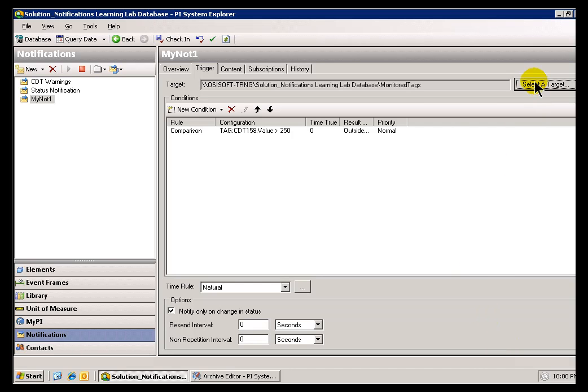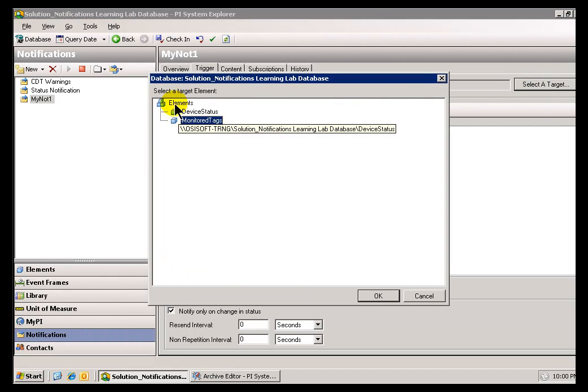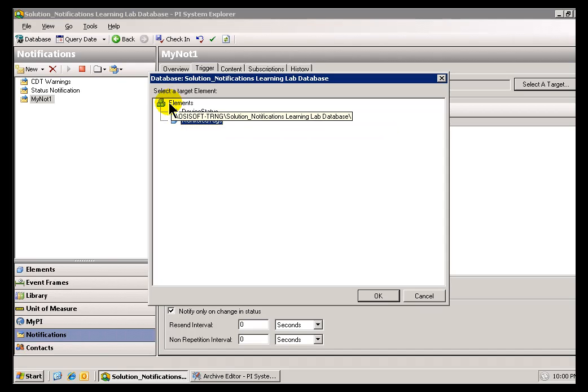Now, when you create a Notification, you have to select a Target for that Notification. That's what we do with this Dialog Box here, and it allows you to traverse through the Tree Structure of your current Database.